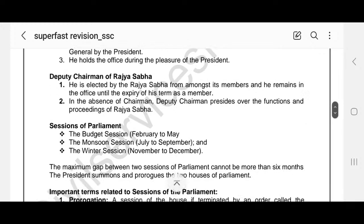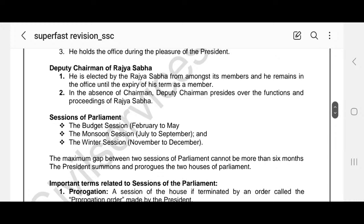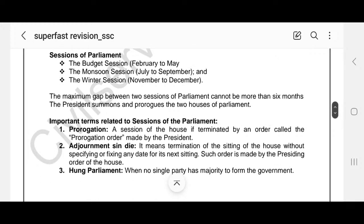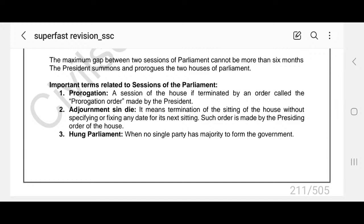Deputy Chairman of Rajya Sabha: he is elected by Rajya Sabha from amongst its members and remains in office until the expiry of his term as a member. In the absence of the Chairman, the Deputy Chairman presides over the functions and proceedings of Rajya Sabha. Sessions of Parliament: Budget Session from February to May, Monsoon Session from July to September, and Winter Session from November to December. The maximum gap between two Sessions of Parliament cannot be more than six months. The President summons and prorogues the two Houses of Parliament.